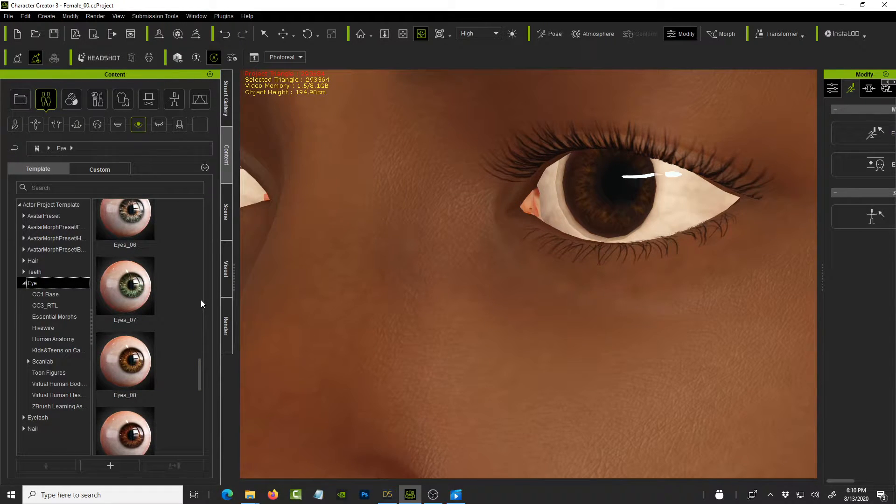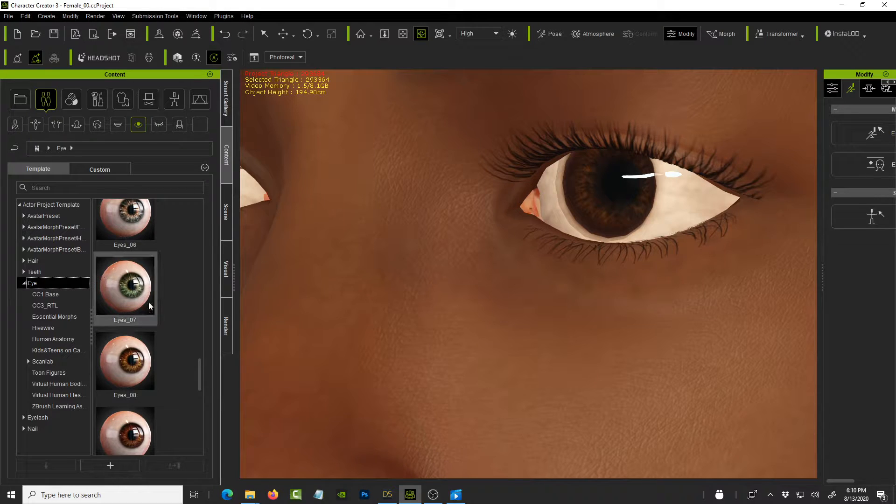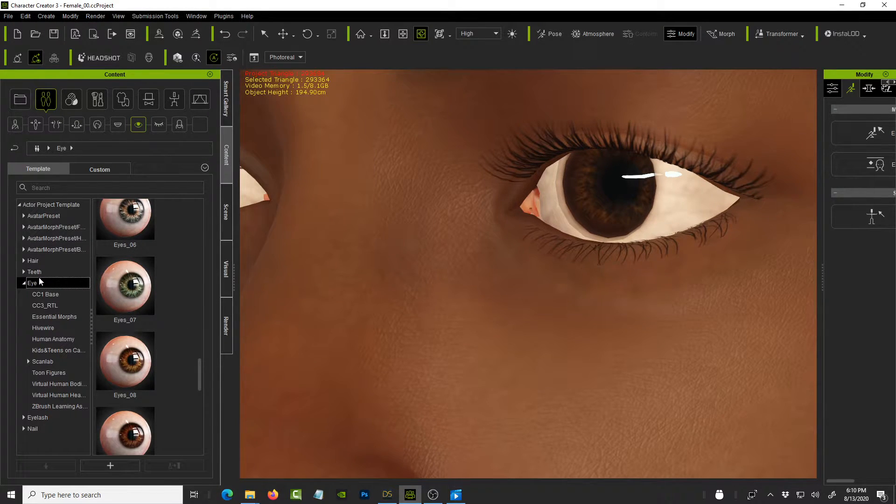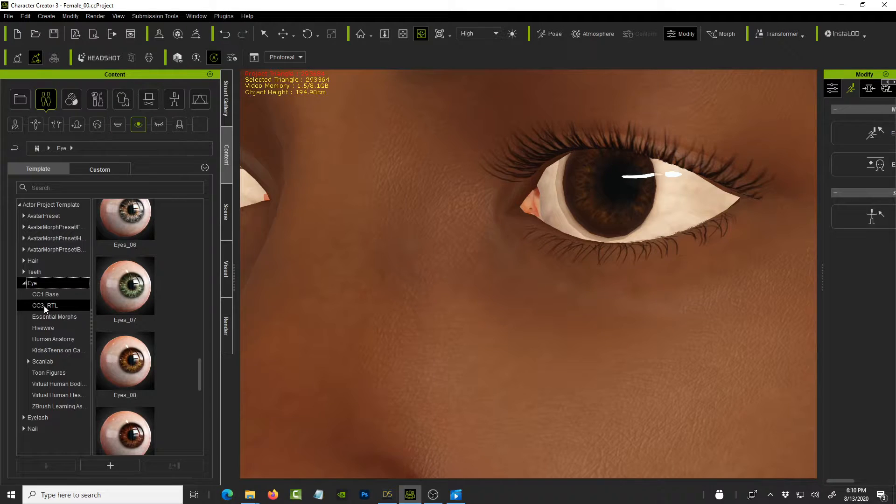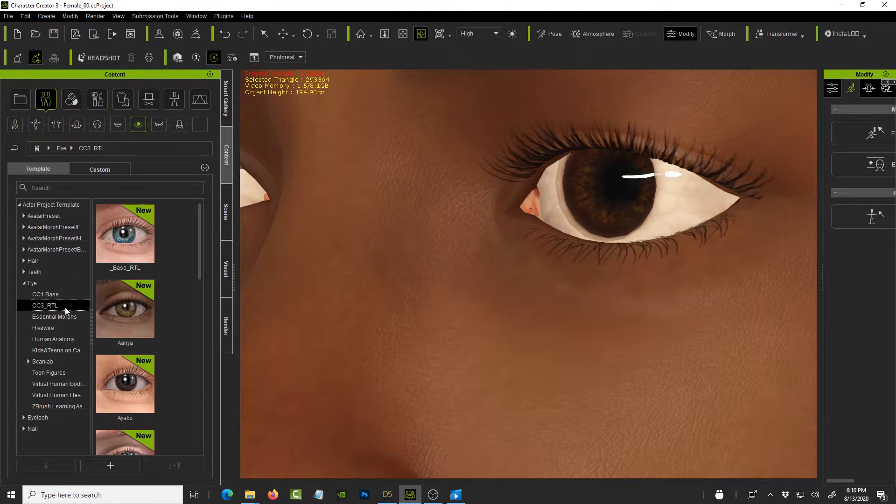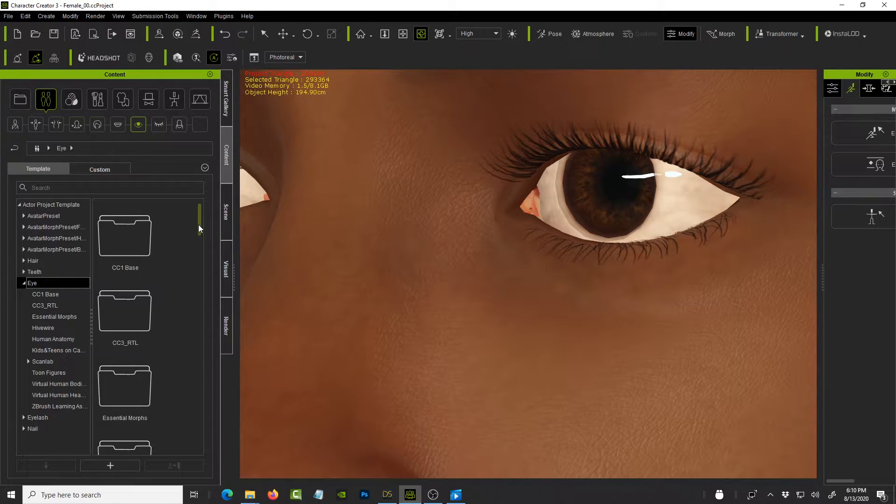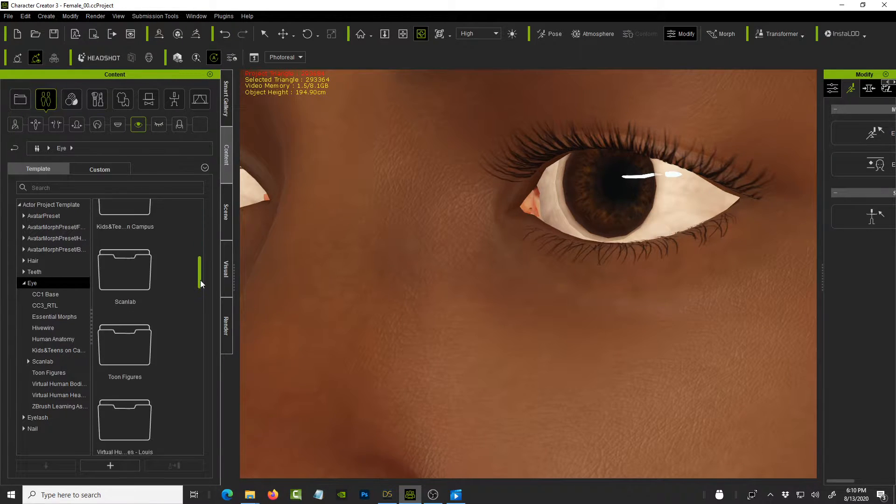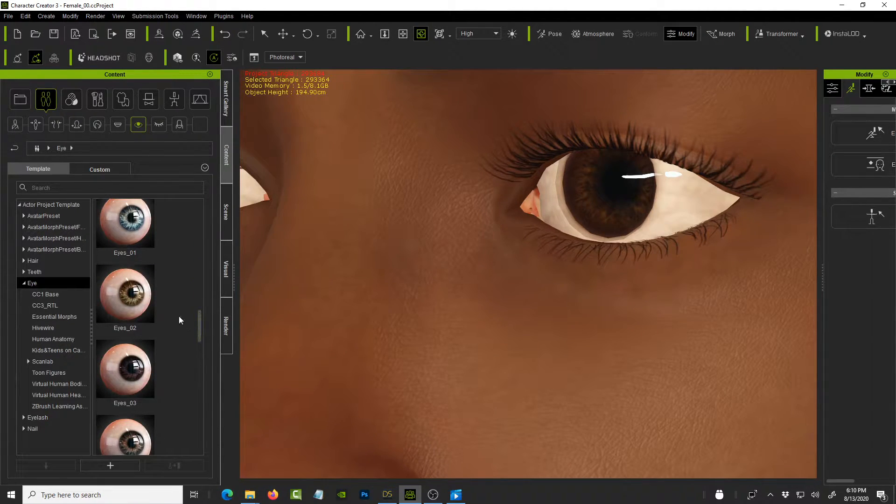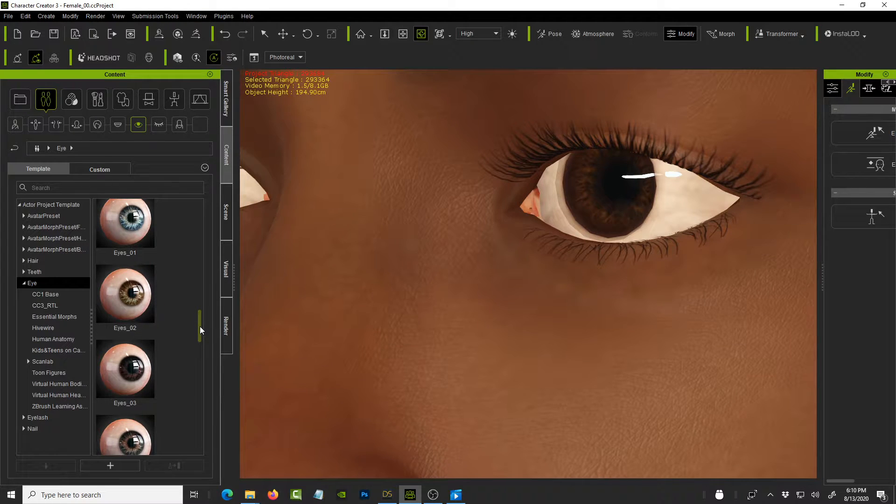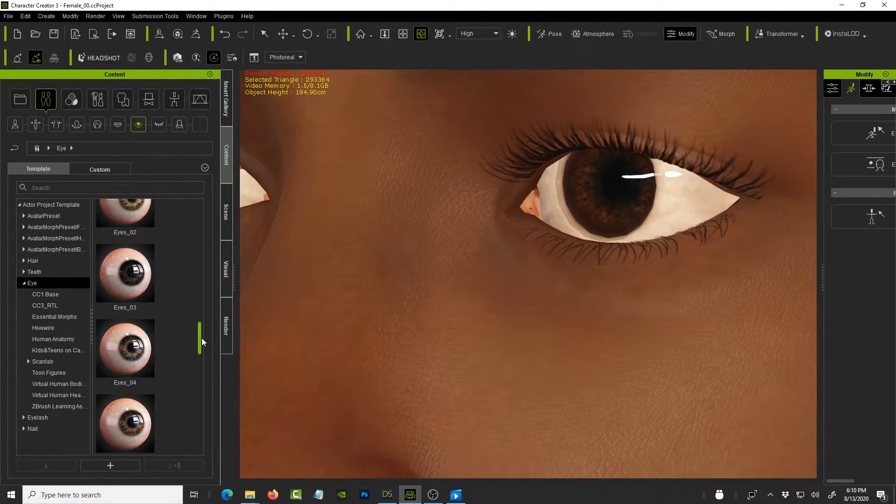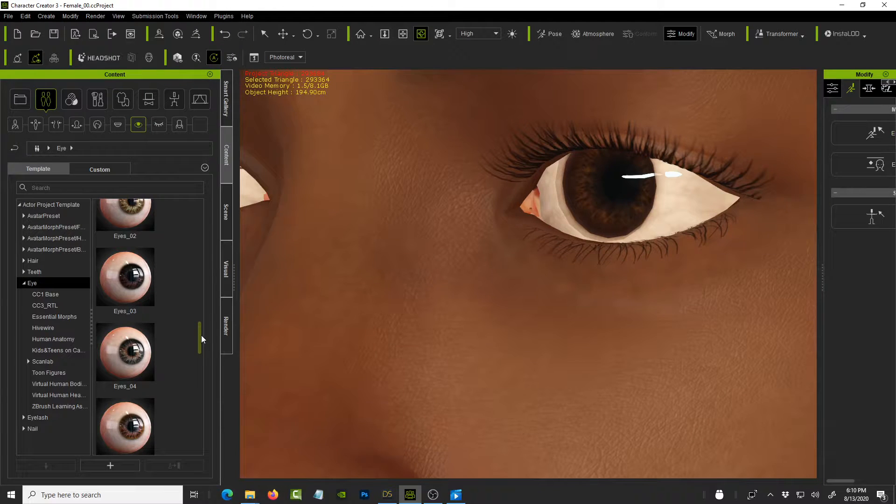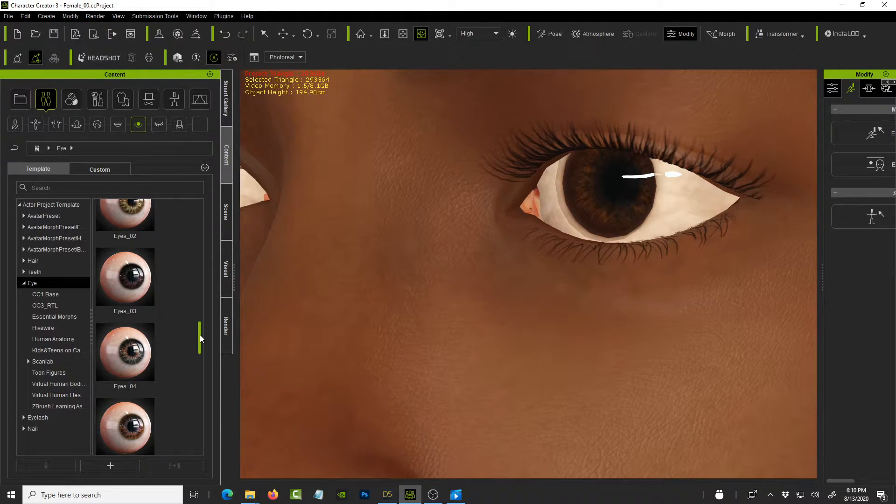So this is very important and I think I mentioned it previously, is that make sure that you don't use the eyes that are under like CC3RT or for example, you need to be on the root of the eye folder and then scroll down. These are the eyes that are being optimized for use with our Character Creator 3.3 and also to give you that nice look that you've been seeing on the website, on the Realusion website.